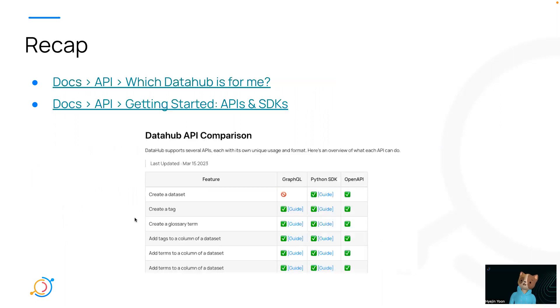A quick recap, you can check all the API and SDK guides under API section on our docs. If you're unsure of which guide is located where, you can always check this table.